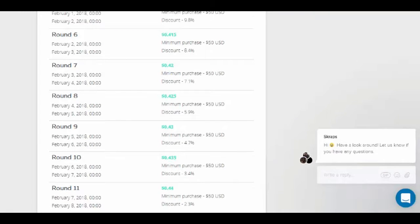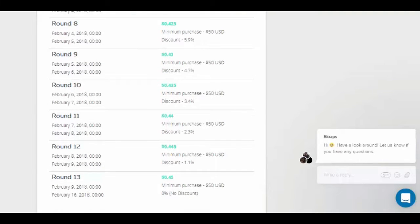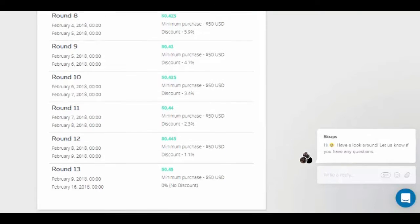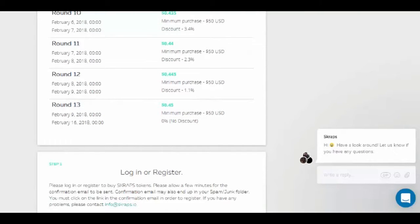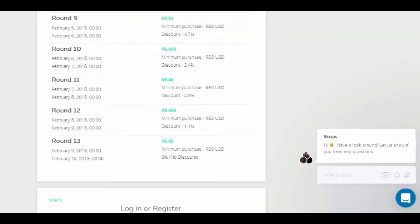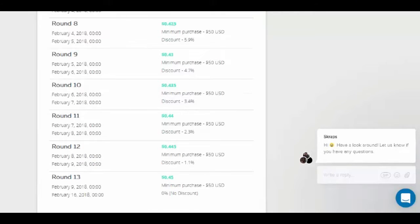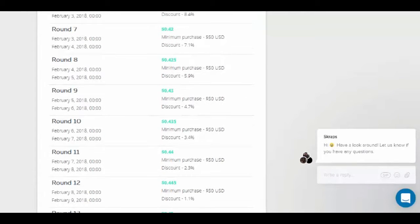Many fintech companies have been trying to make investing simpler and demystify the process of investing. Robo advisors like Wealthfront and Betterment enable users to start investing in just a few clicks.